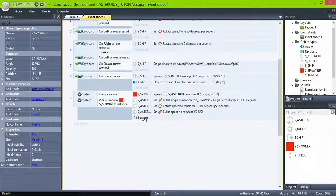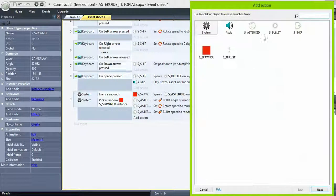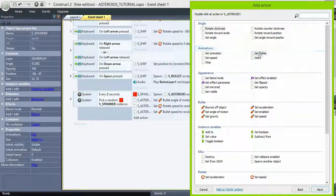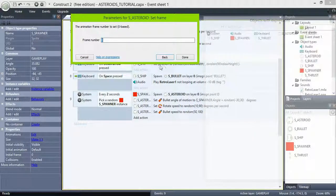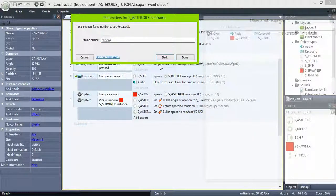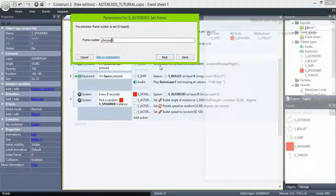Now set frame to choose 0 or 1. Choose will only pick a value from the options given. In this case frame 0 or frame 1, which are the sprites for the big asteroid.